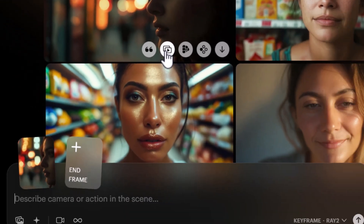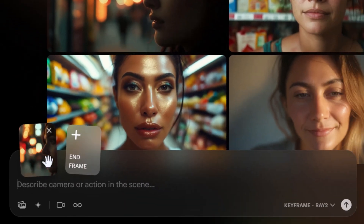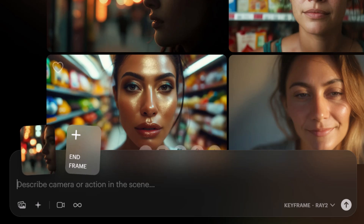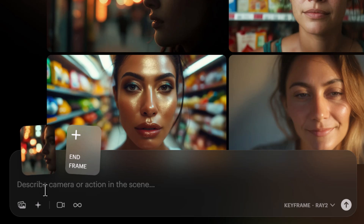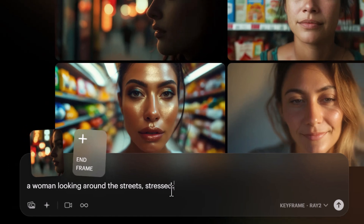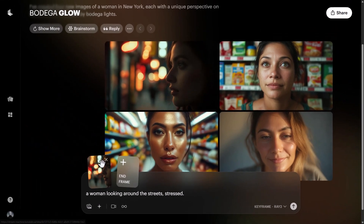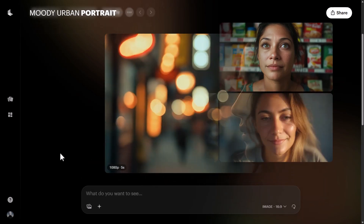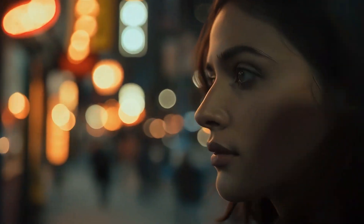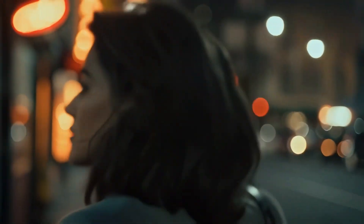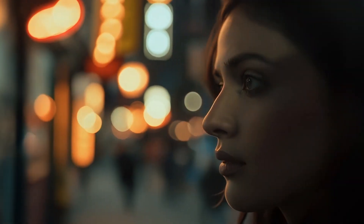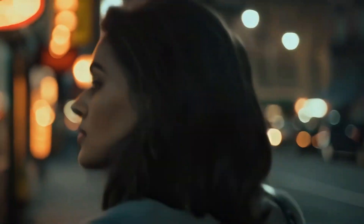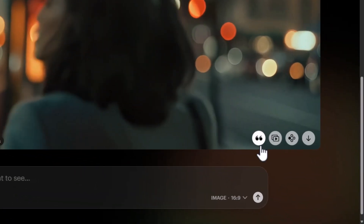I click 'Make a Video' on the best image, and it pops up as the start frame. I could add an end frame to really give it something to work with, but for now I'll stick with just the start frame. I type: 'a woman looking around the streets, stressed.' With the image as the start frame keyframe, same settings, I submit — and the result looks pretty decent. She does exactly what we expected, relying on the image well. Image-to-video seems to be a more reliable process.